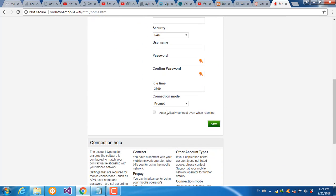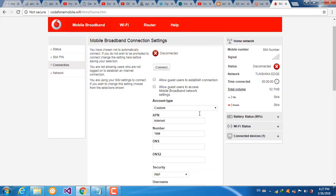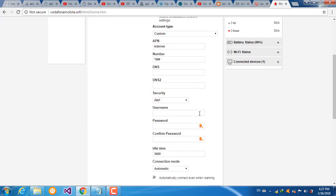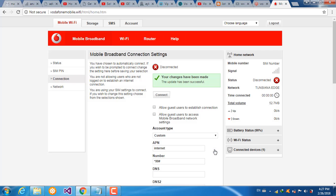And choose here automatically and connect even when roaming. And save the parameters, the settings.